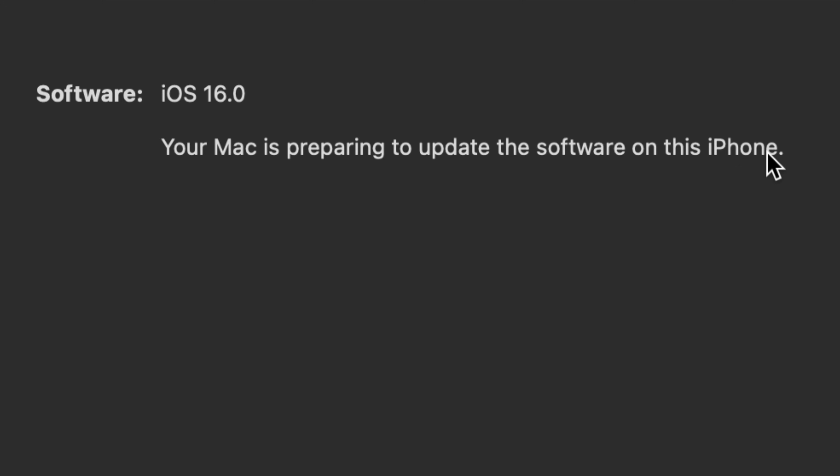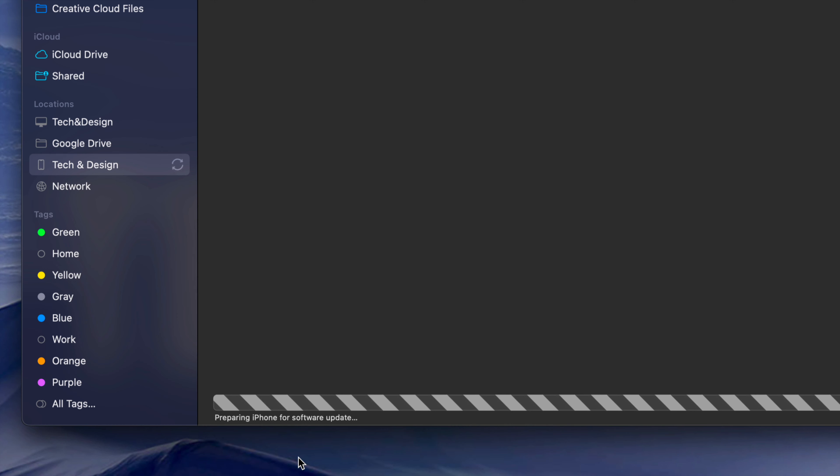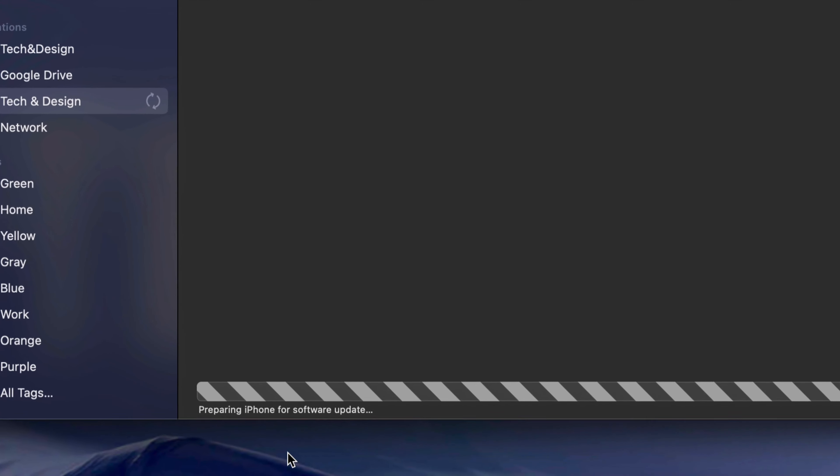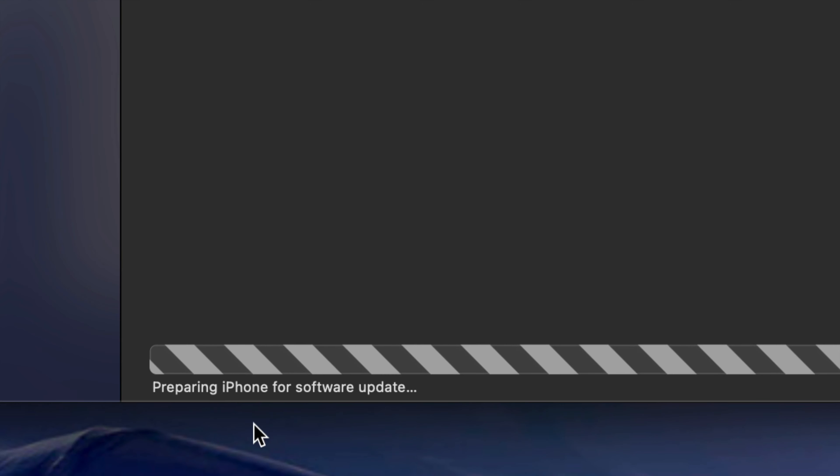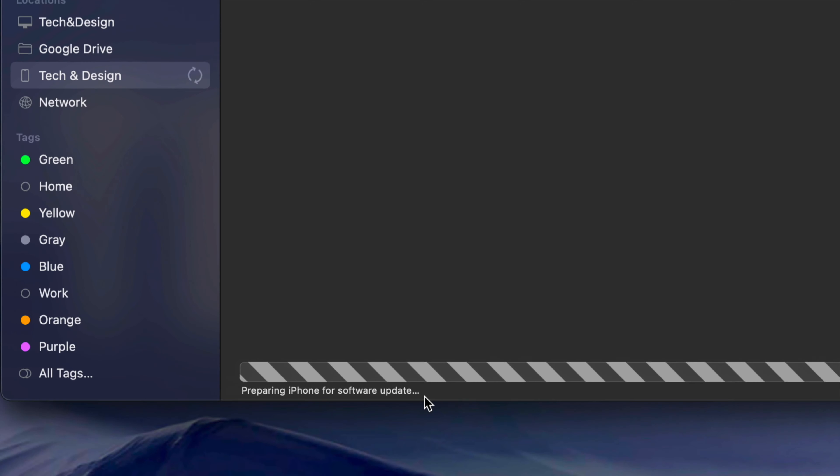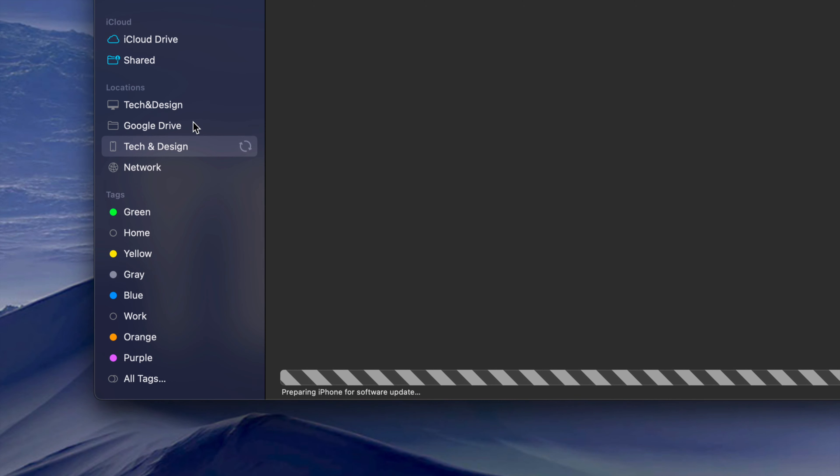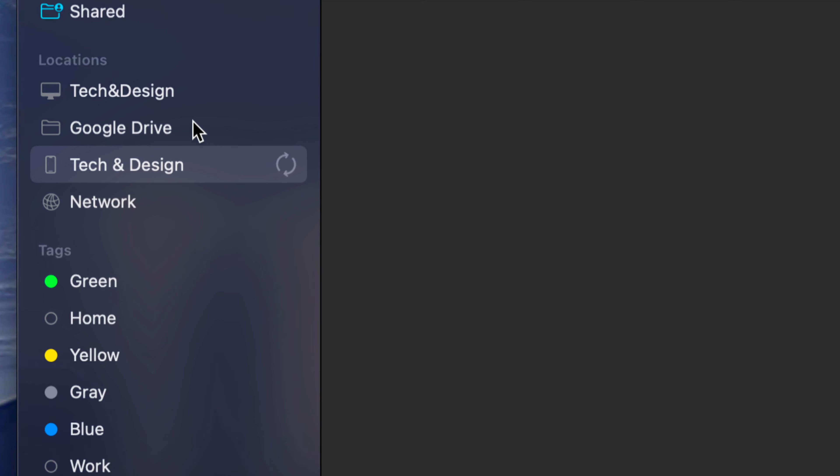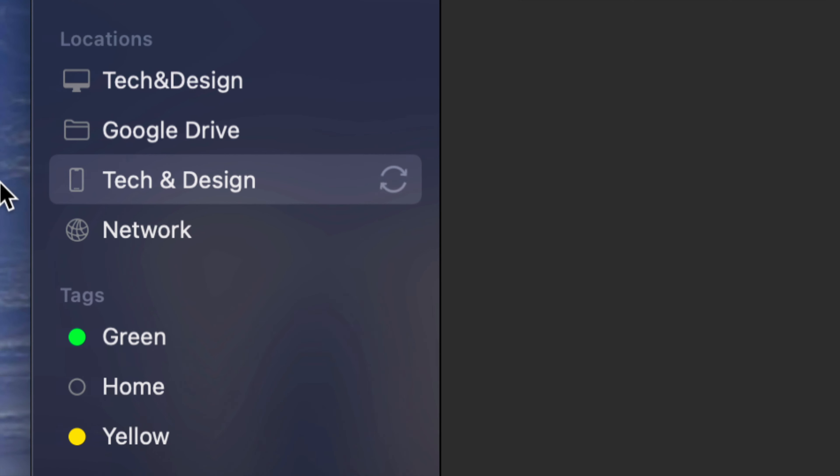It could be an iPhone, iPad, or iPod Touch. As you're backing up, the next step will show you preparing iPhone software update. Then beside your device's name you should see this happening.